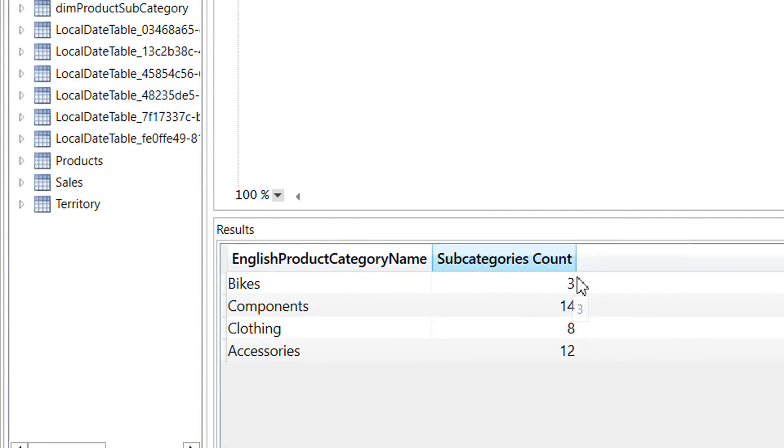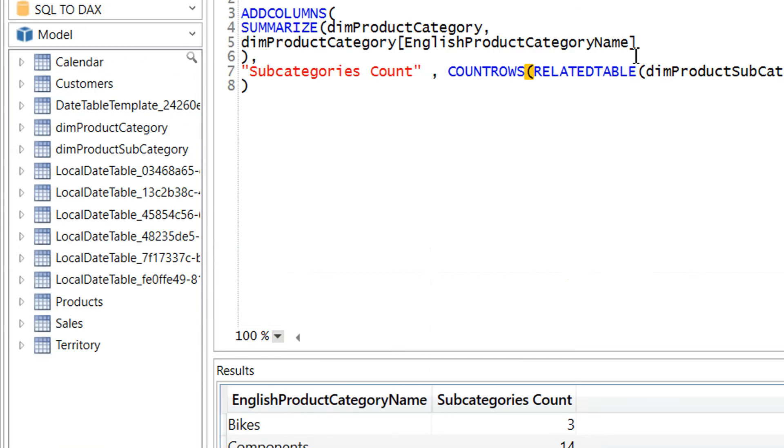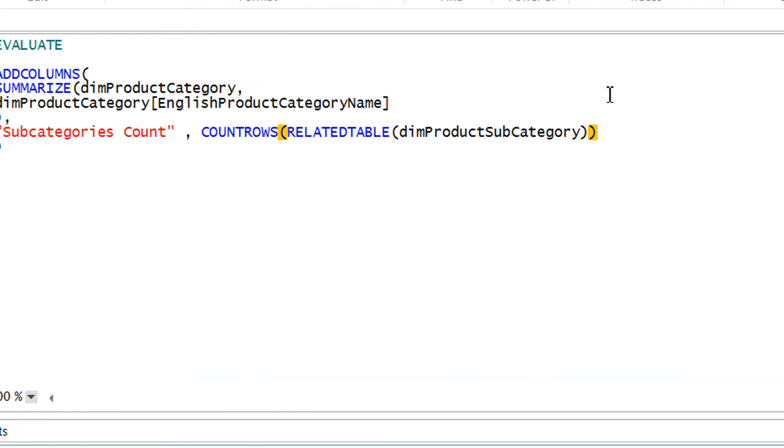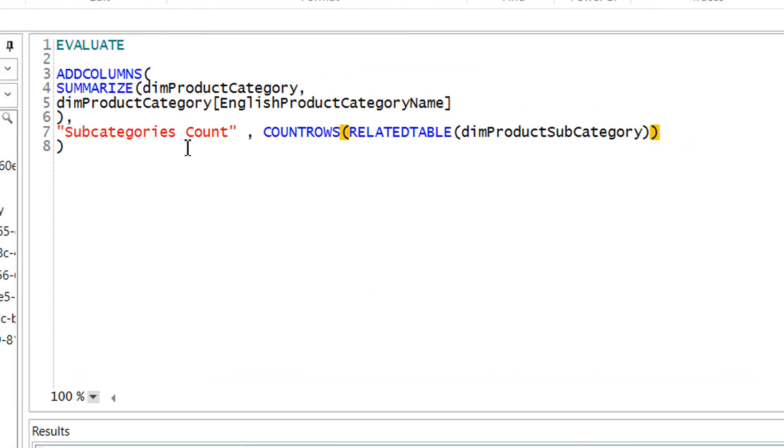So this is how we can use add column with summarize function to get the aggregation, and we can achieve the same group by feature by using add column and summarize.